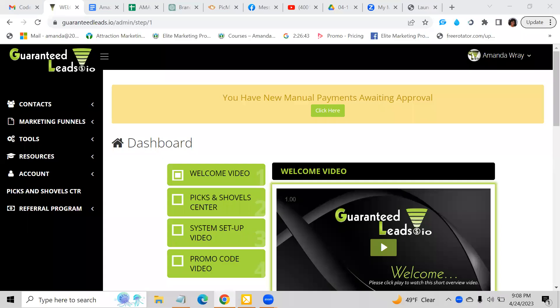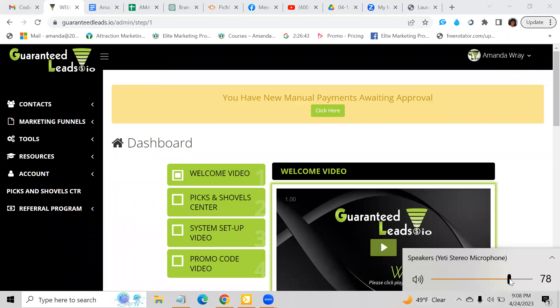Hello, everyone. This is Amanda ready coming to you with a quick video, and this is going to be an update for GuaranteedLeads.io.